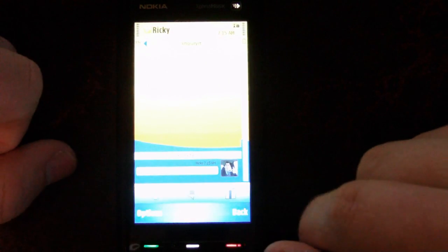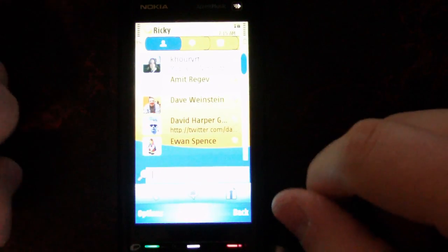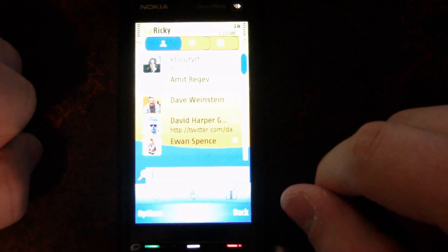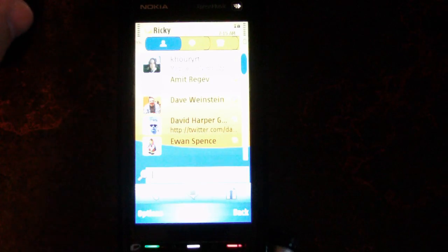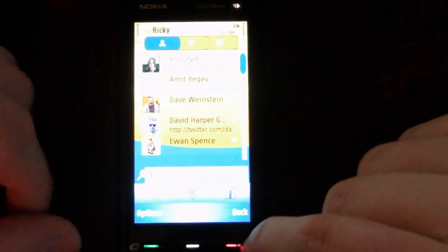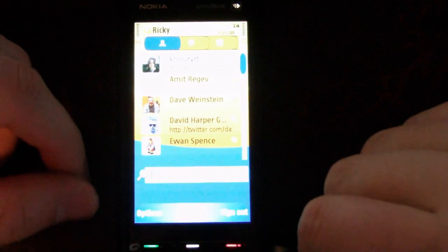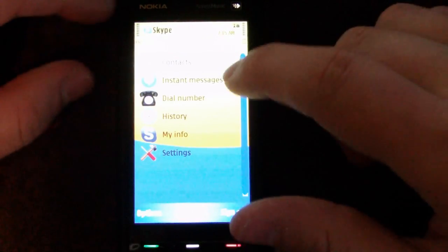While you're chatting, you can go back to your buddy list and do anything you want. When a message comes in, it'll pop up a notification. We're going to go back now.